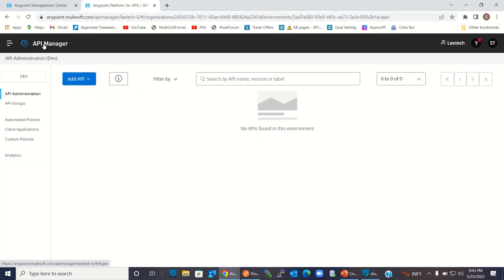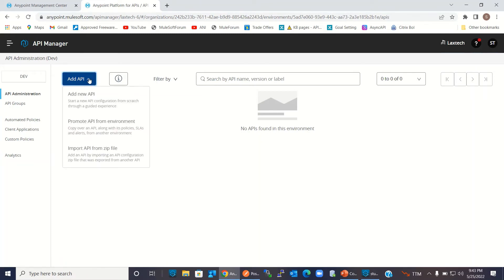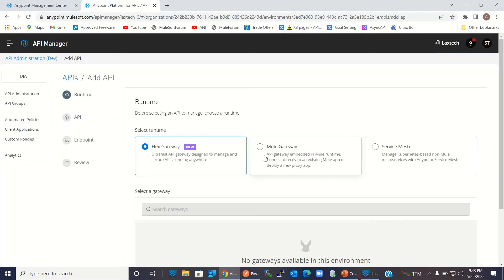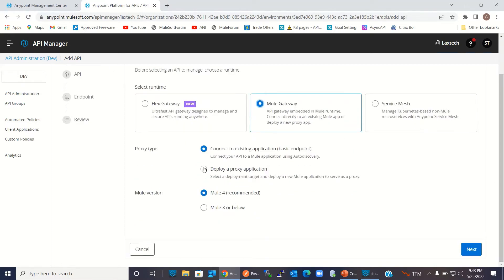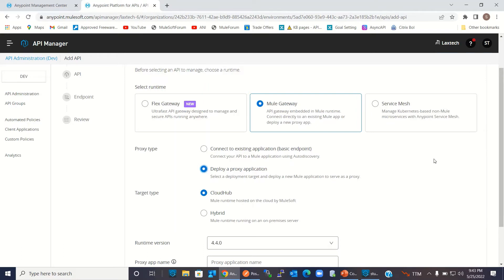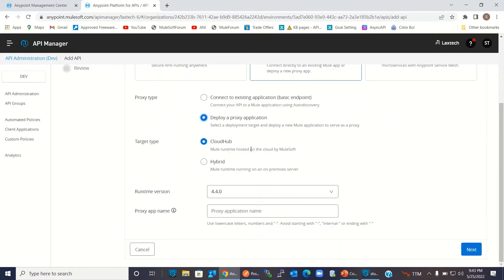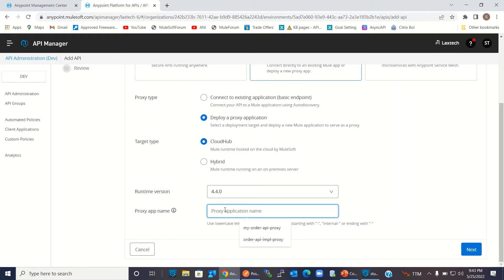To create the proxy, go to API Manager and click Add API, then click Add New API and select Mule Gateway. Here you need to select 'Deploy a proxy application'. Target type is Cloud Hub since we are deploying on Cloud Hub. Runtime version 4.4.0 is correct. For the proxy name we'll provide 'my-order-api-proxy' or any unique name acceptable by Cloud Hub. Click Next.